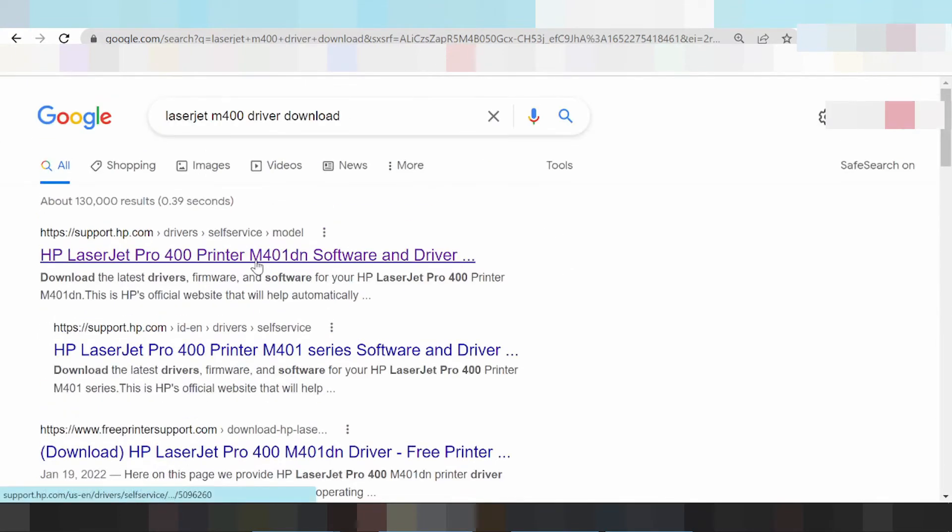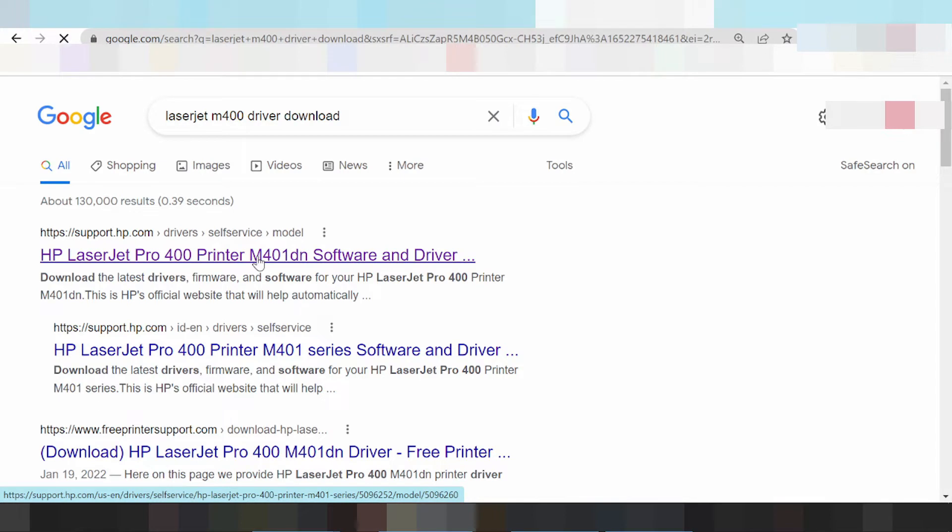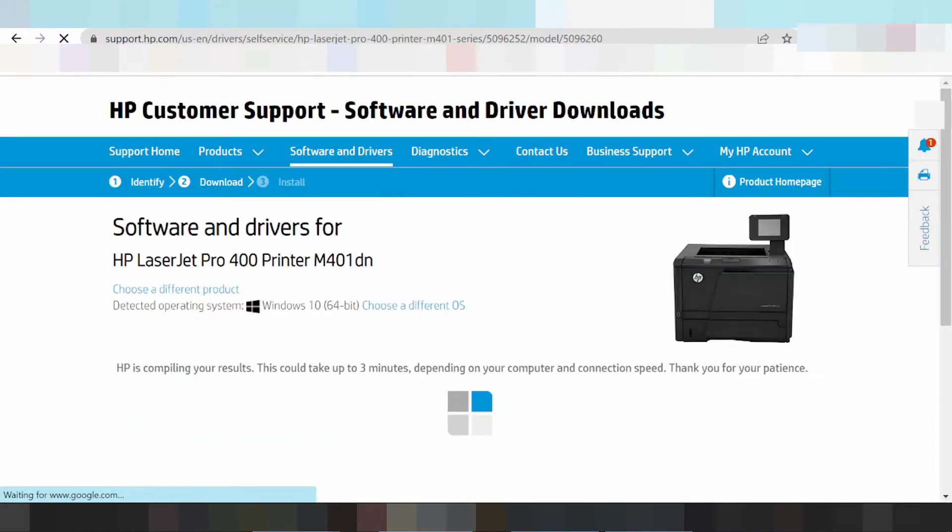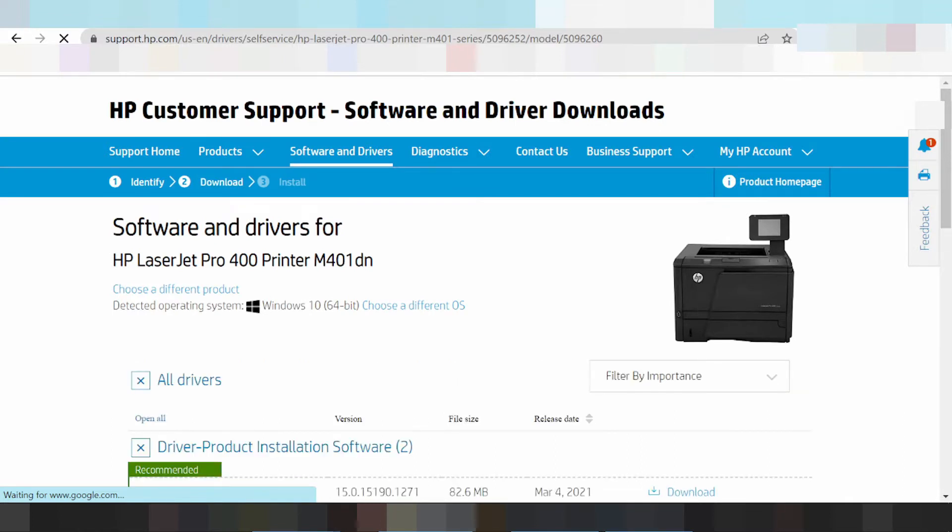This is the official website, support.hp.com. Click here, search, and wait for the website to load. This is for software and driver.